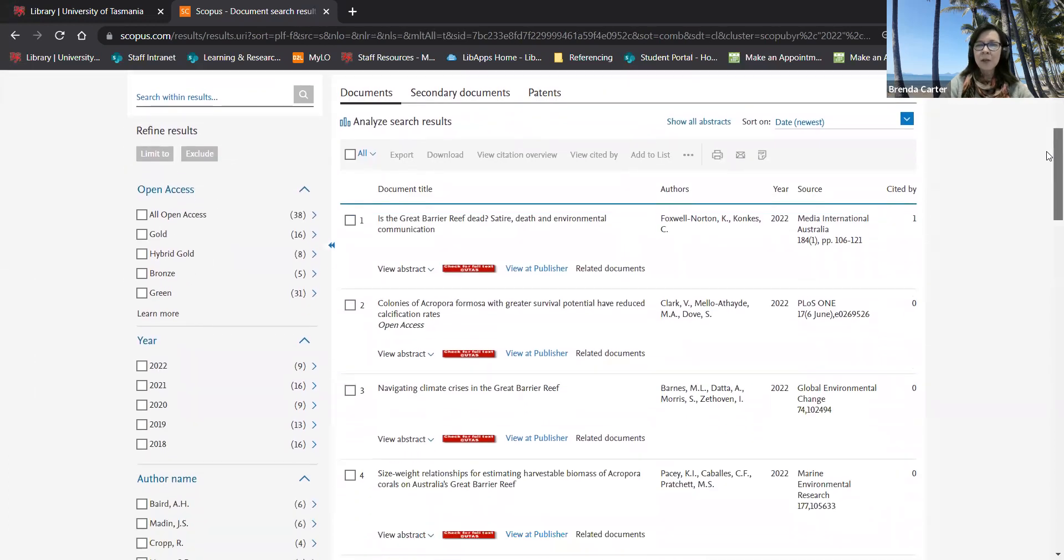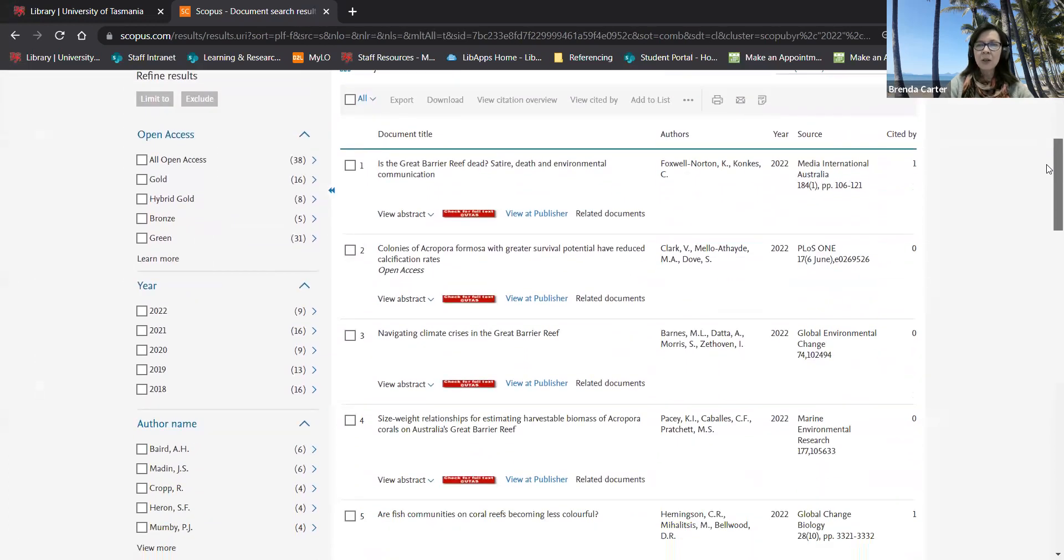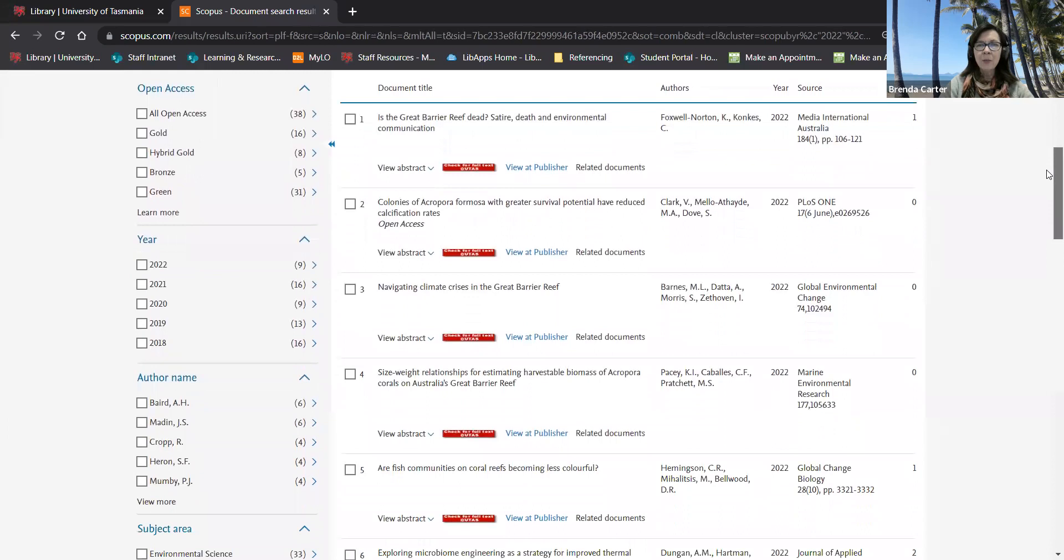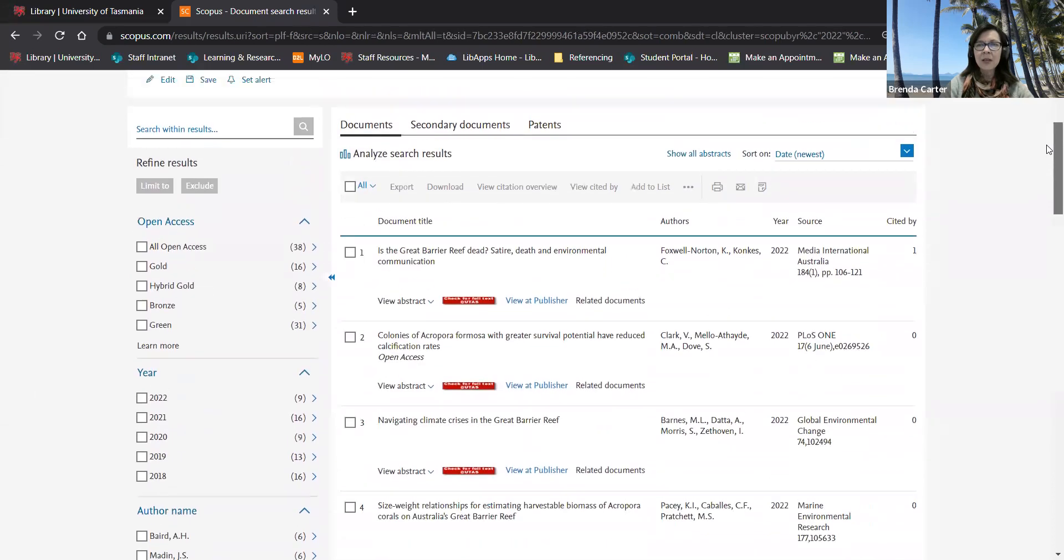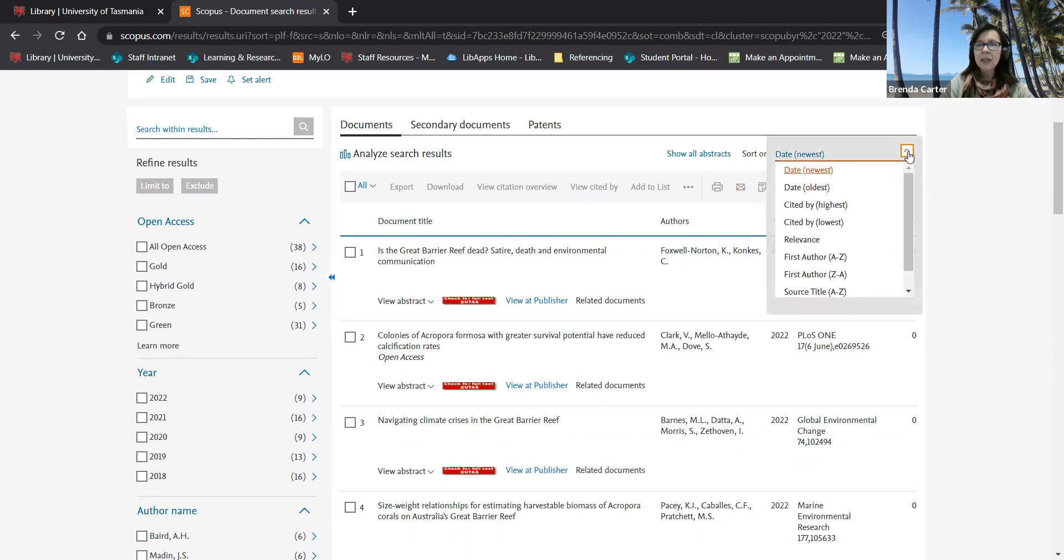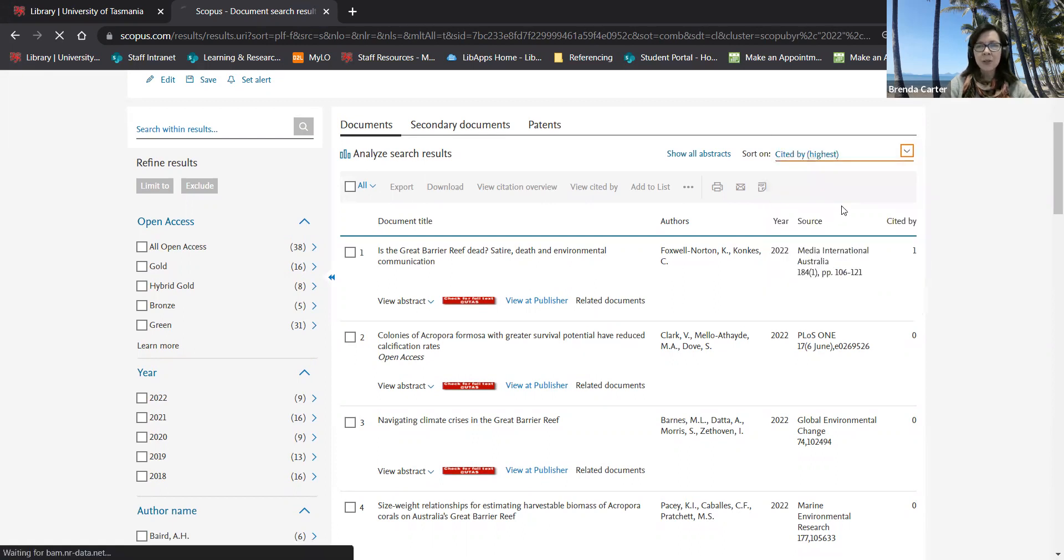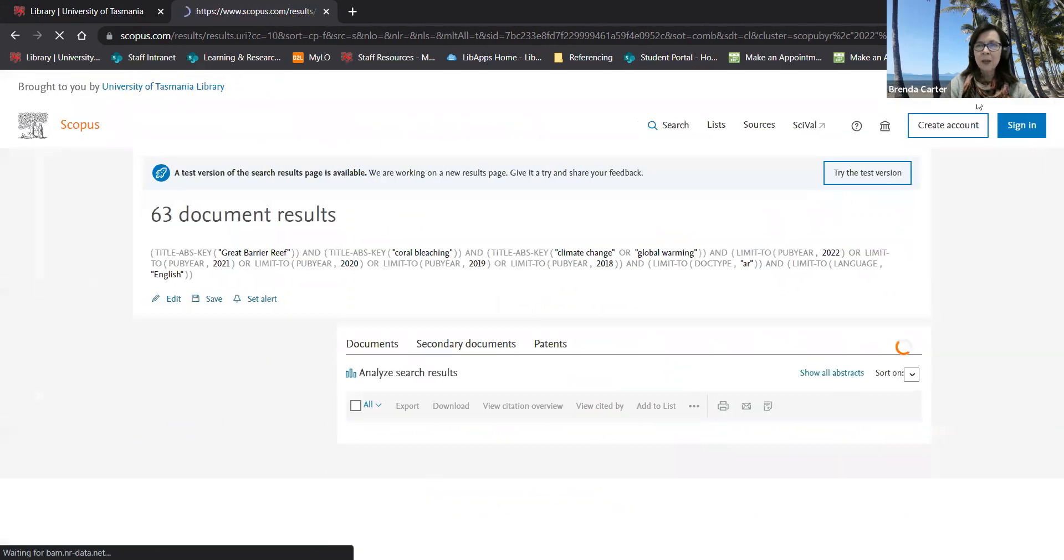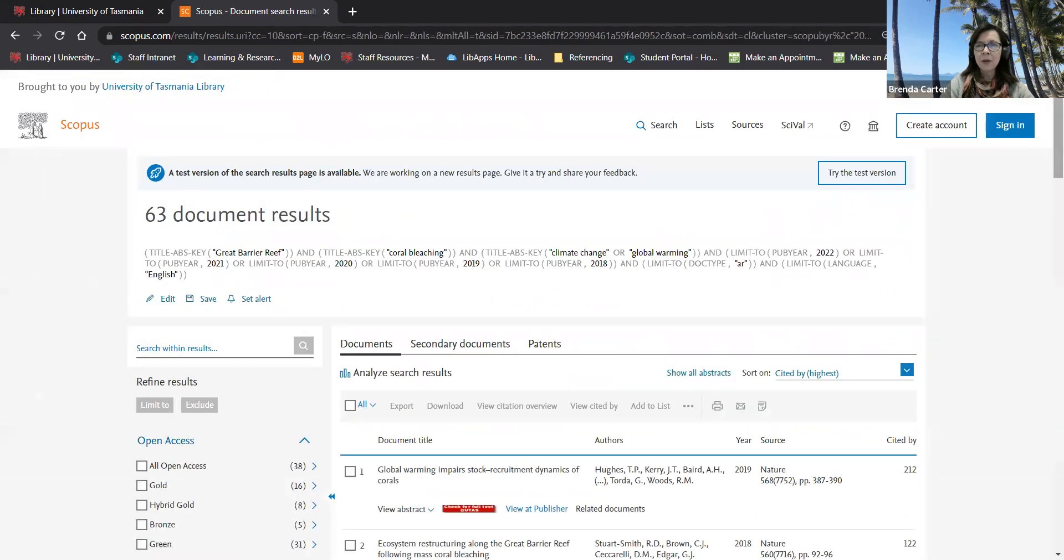From the results page I can do a number of things. Scopus default sort setting is by date newest to oldest. I can change this to the highest cited if I wish as I've already refined by date.